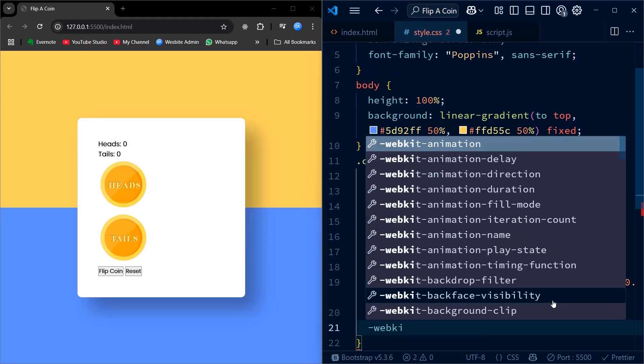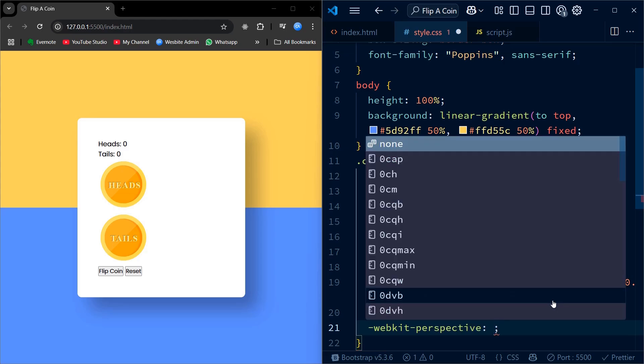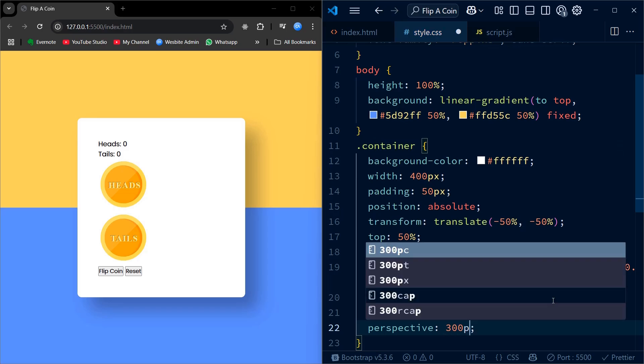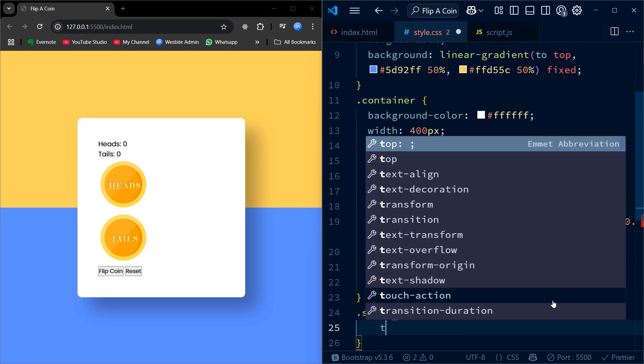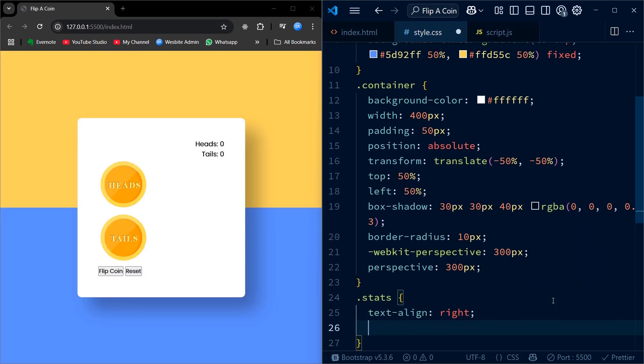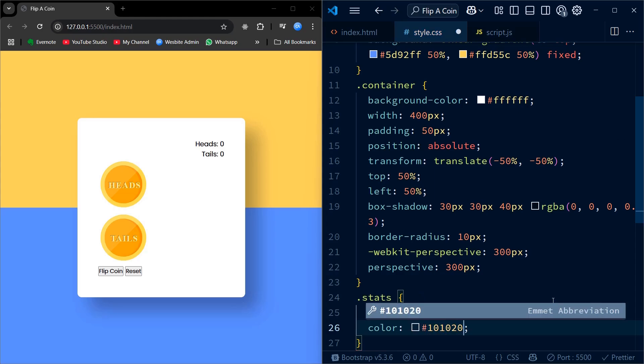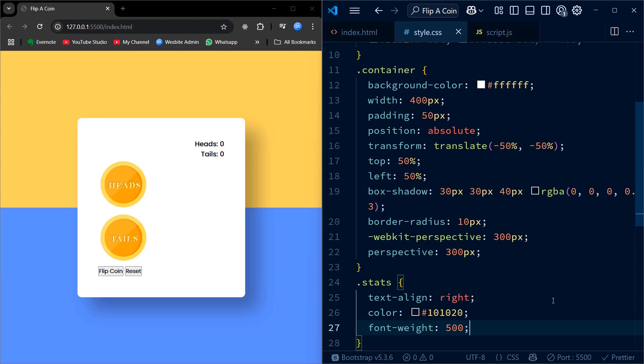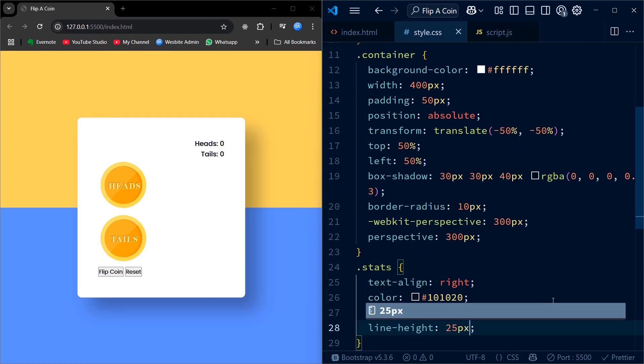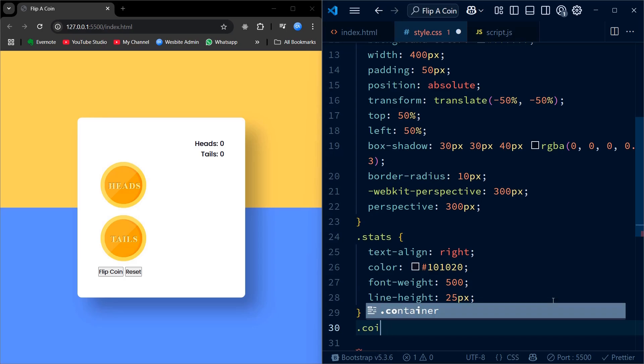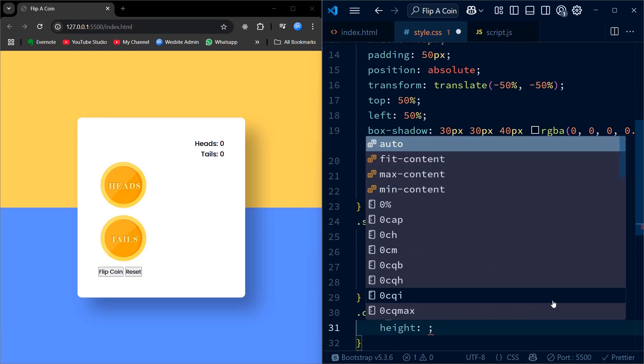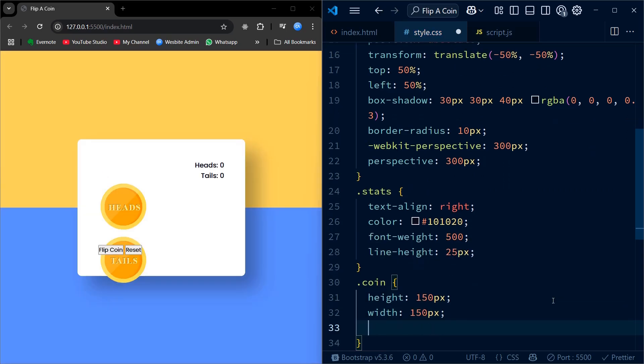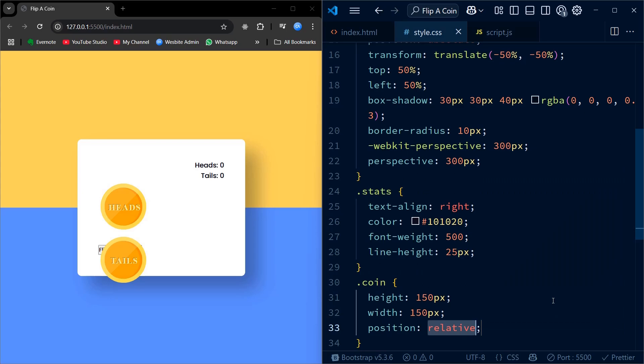The perspective property is important here because it allows us to create a 3D flipping effect later. For the stats section, I align the text to the right and add some spacing and color so the numbers stand out clearly. Then for the coin itself, I set its size and enable 3D transform styles so that the coin can flip. The two coin faces, heads and tails, are stacked perfectly on top of each other and positioned absolutely so they overlap. I rotate the tails face 180 degrees on the x-axis to prepare it for the flipping animation. All these styles work together to give a solid visual foundation we need for the movement and interactivity.